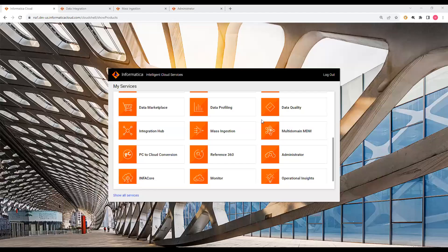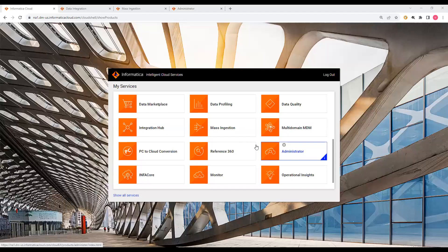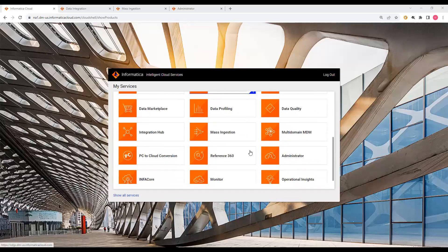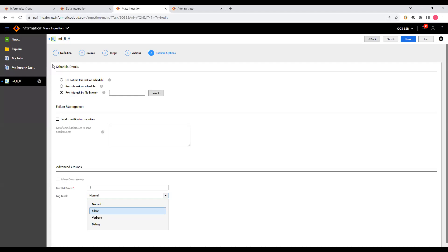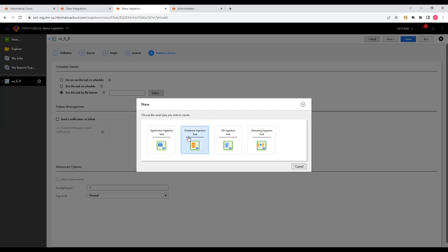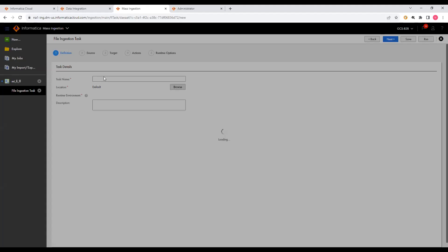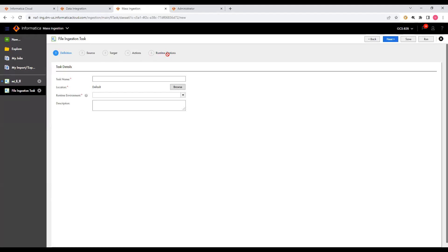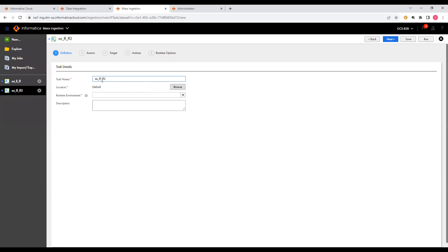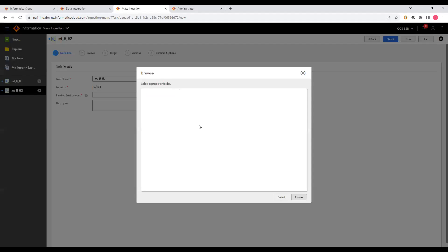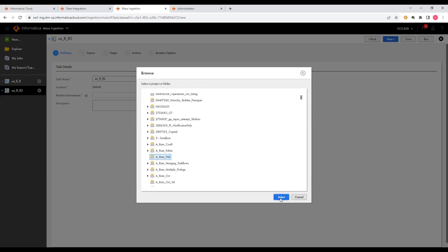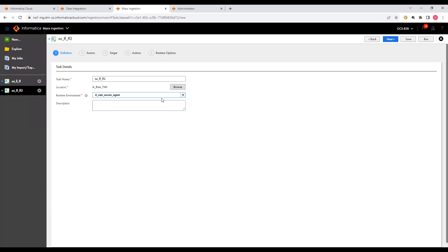Now for the demo. In the IICS page you can see Administrator, Data Integration, and Mass Ingestion. Opening Mass Ingestion and clicking New, you can see: Application Ingestion Task, Database Ingestion Task, File Ingestion Task, and Streaming Ingestion Task. We click on File Ingestion Task. You need to provide the Definition, Source, Target, Actions, and Runtime Options. I'll name this task 'FF2' (FF for flat file), save it in a project, and select the runtime environment.